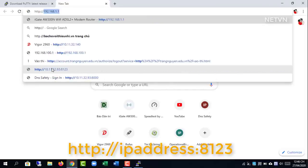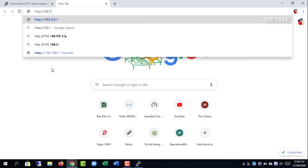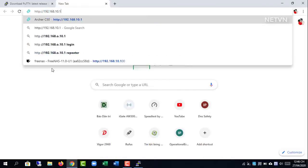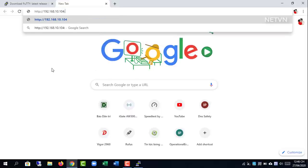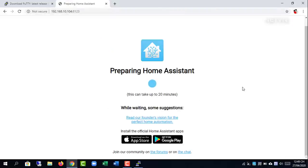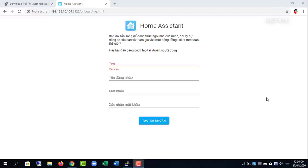Open the browser and navigate to IP address of the running home assistant, port 8123. Create an account.